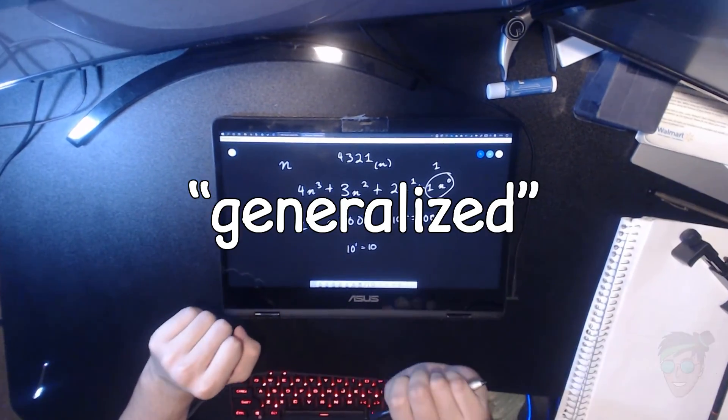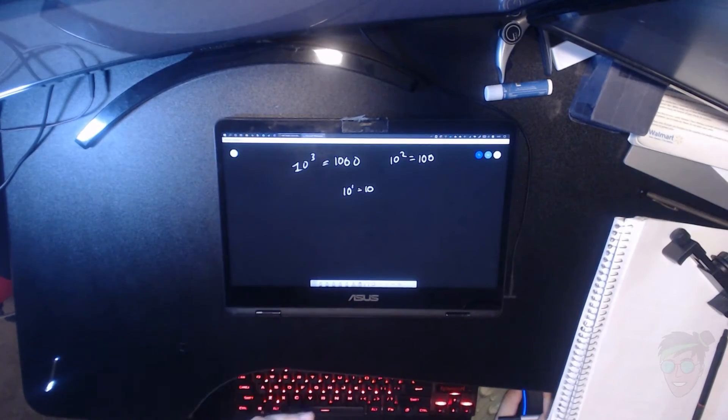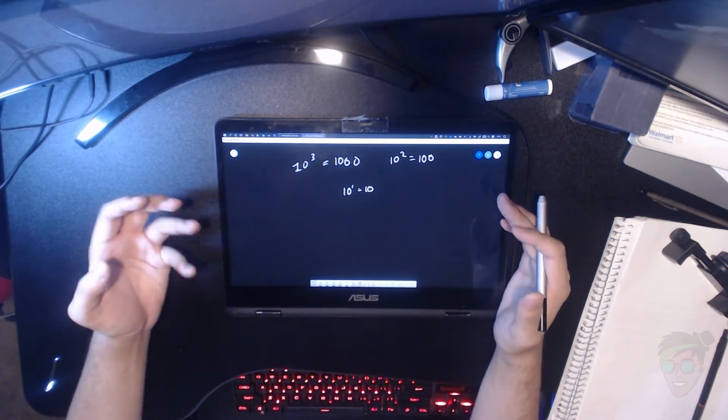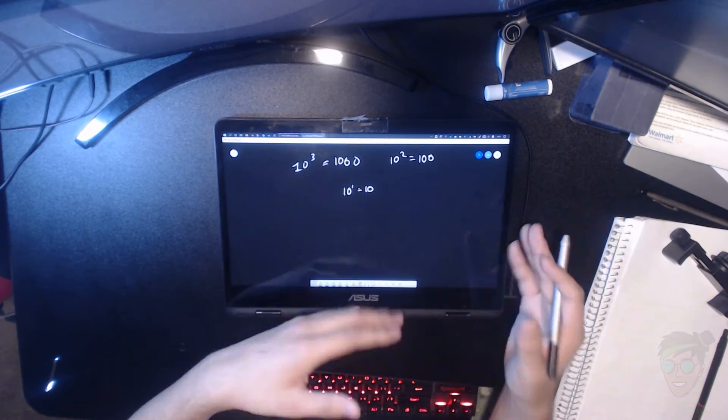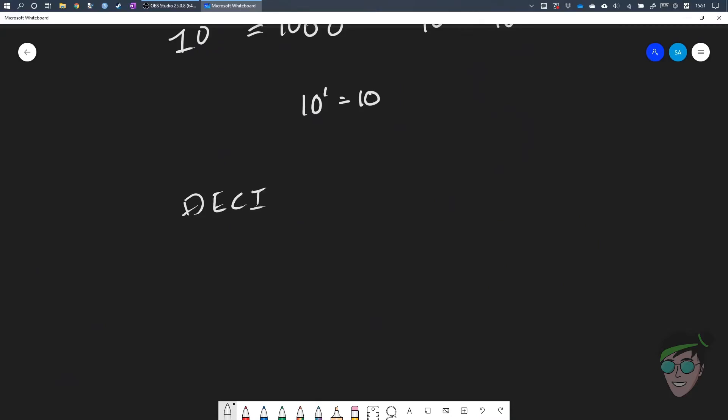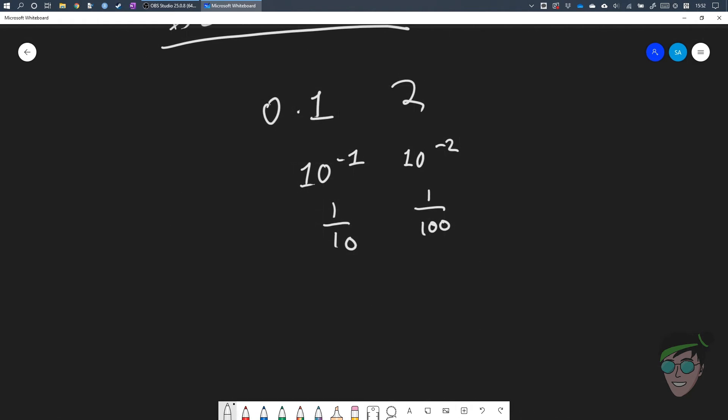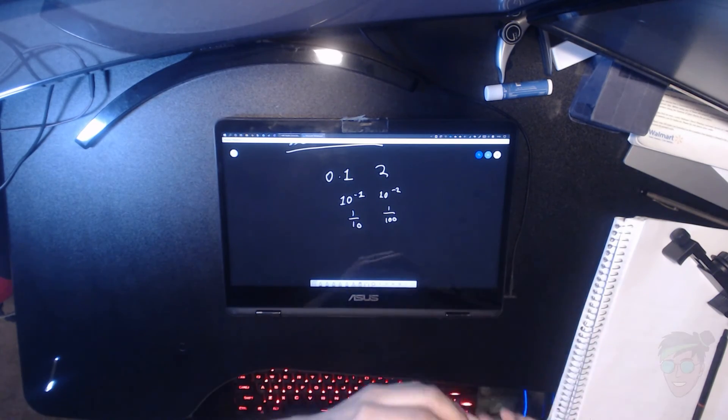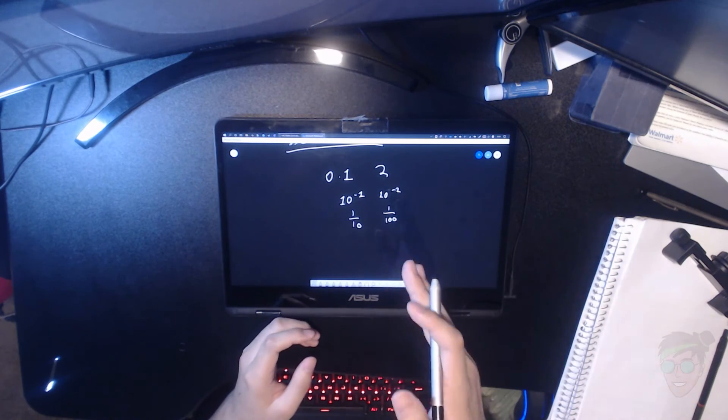And if we really want to continue with our generalization, we should think about what happens when we continue going down below 10 to the zeroth power. This is where the decimal point comes in. The decimal point indicates that we are no longer working with whole numbers in our base system, because each digit that comes after the decimal point is a representation of the amount of 10 to the negative somethings. For example, the first digit after the decimal point is how many 10^-1 there are, or one tenth. The next is how many 10^-2 there are, or one hundredth.